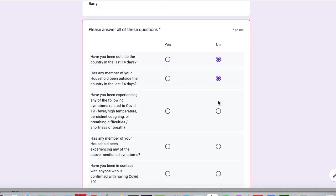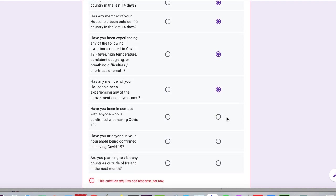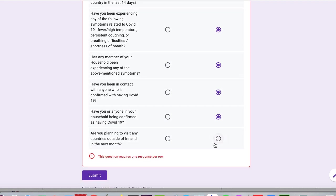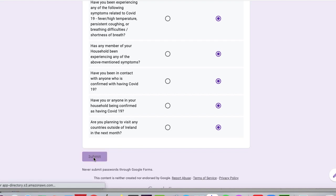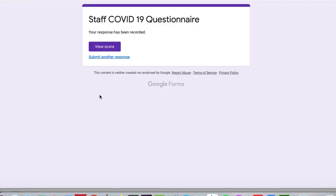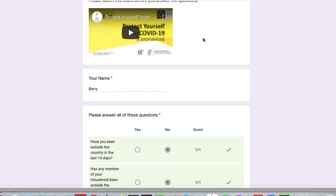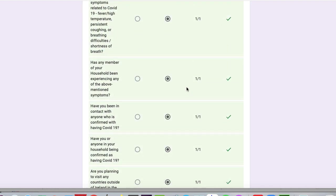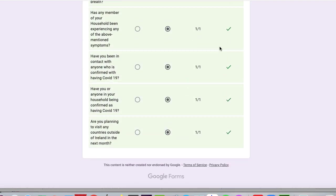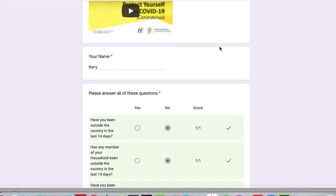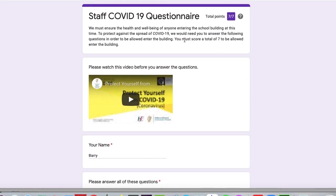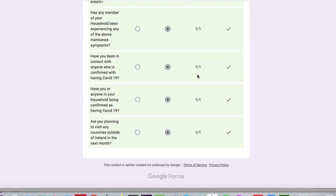And then I can submit this. And it says your response has been recorded, and you get to view your score, which is the important thing. And what it will say is you have scored seven out of seven. Okay. That means that this person is now fit to come into the school. He is allowed to come into the school, and all the ticks are there. So that's great. You must score a total of seven to be allowed into the building. Grand. Perfect.